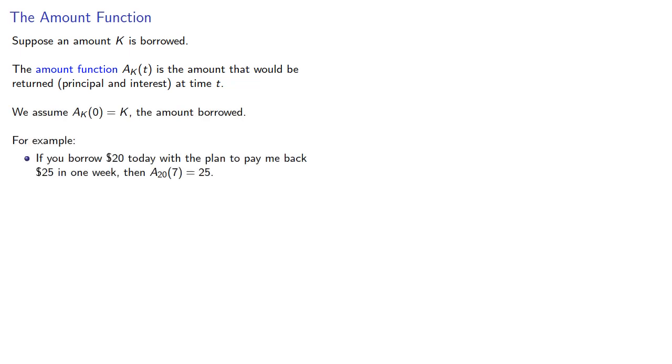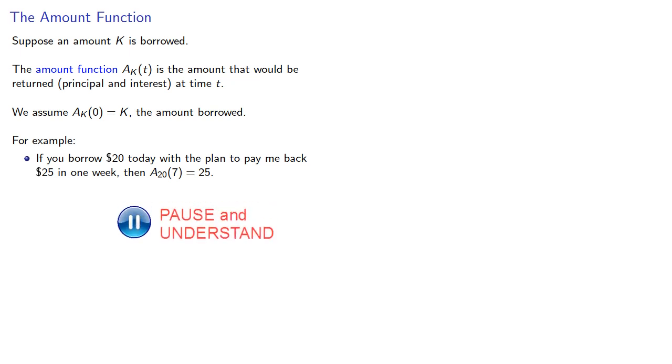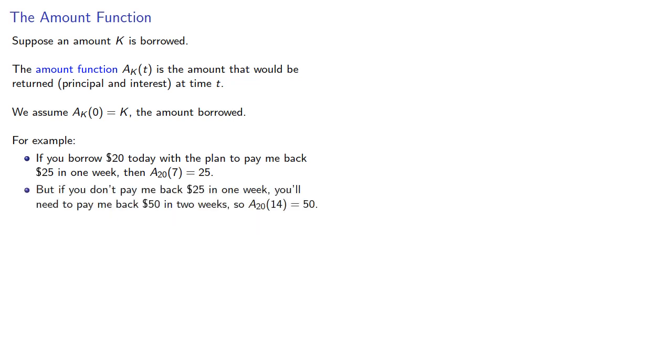For example, if you borrow $20 today with the plan to pay me back $25 in one week, then A_20(7) equals 25. But if you don't pay me back $25 in one week, you'll need to pay me back $50 in two weeks. So A_20(14) equals 50.